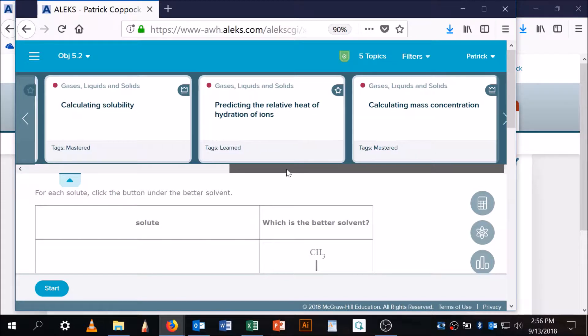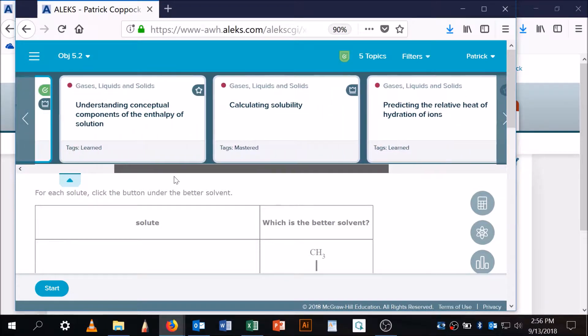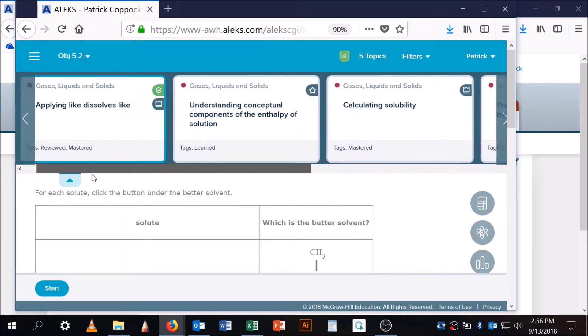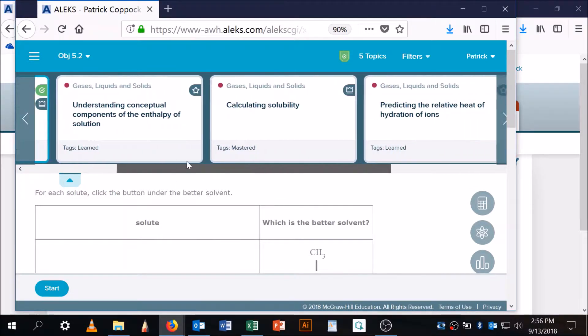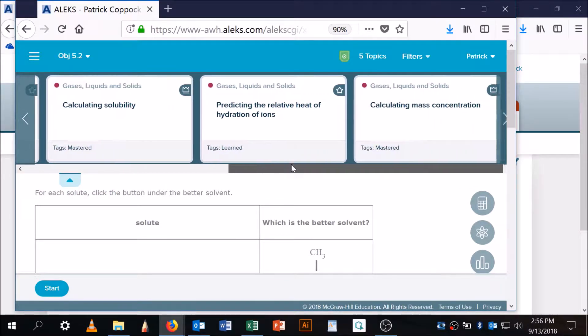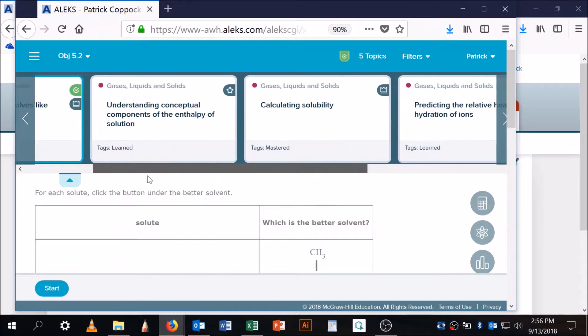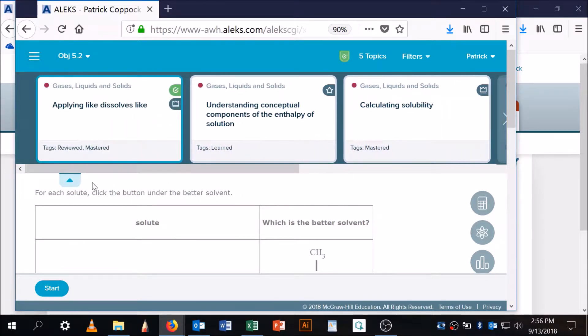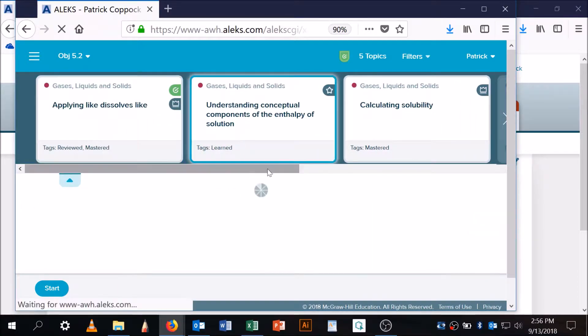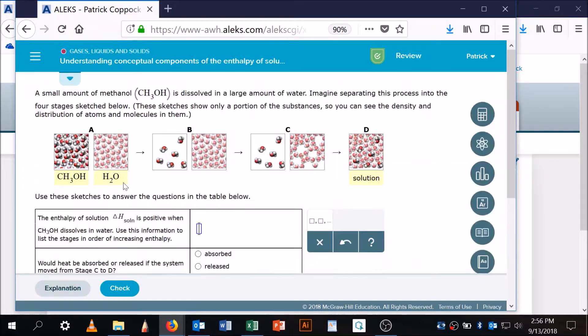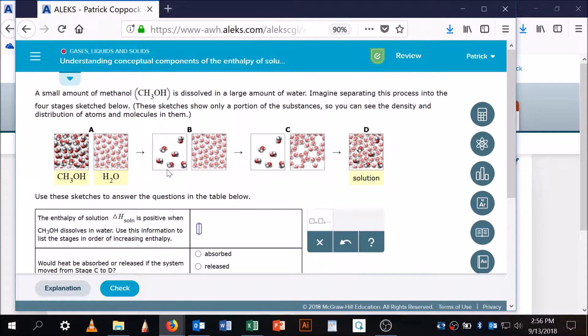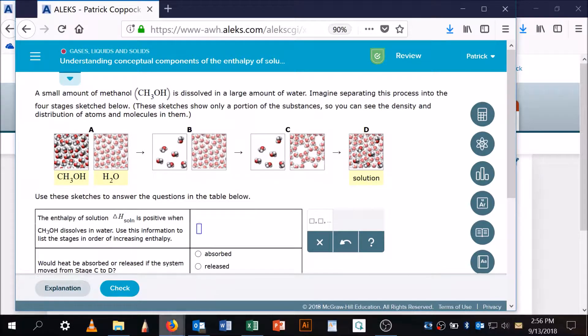I wanted to pull this up because I want to be able to click the buttons and get the green check like you guys do. So where is it? It's right here: understanding conceptual components of the enthalpy of solution.